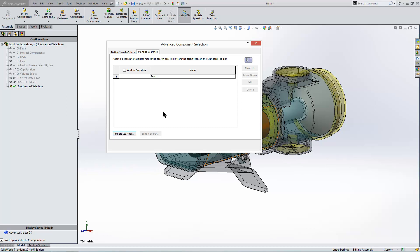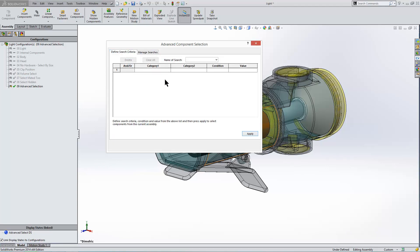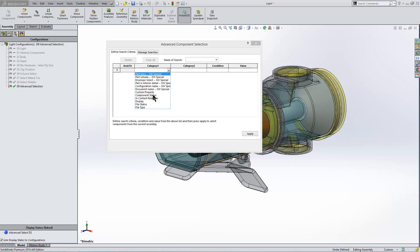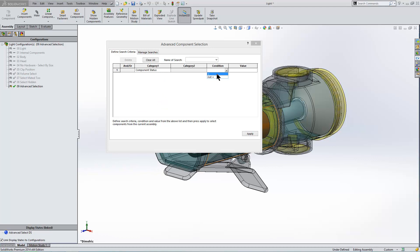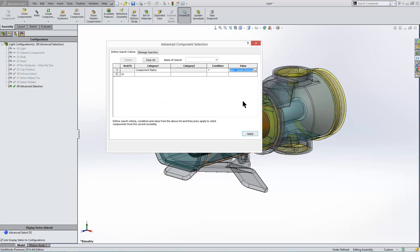And we're going to save it and the saving position is going to be here. And whenever you save it, it will be there forever in SolidWorks. It's not going to be just for this assembly, so you can use it in multiple assemblies. Now our first search criteria will be, let's say, the component status. We'll look for components that are equal to being, say, under-defined with their mates.